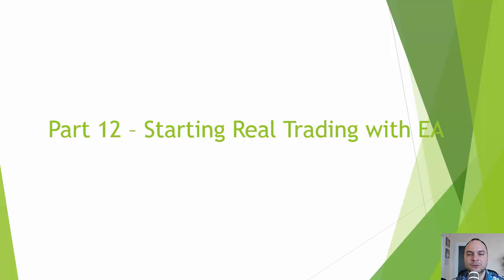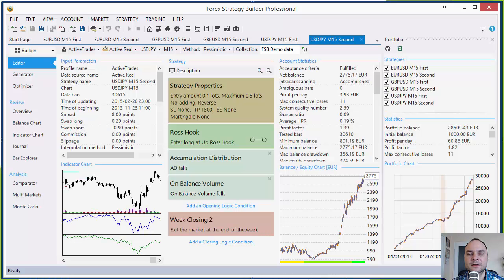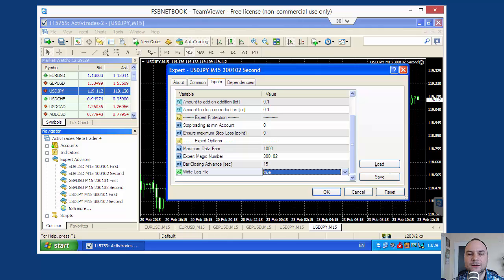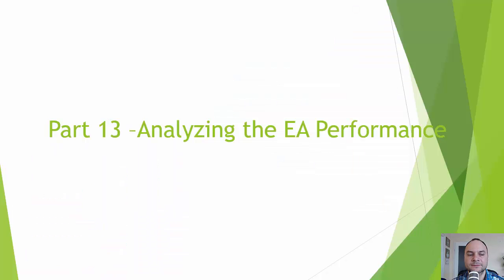Part number 12: Starting real trading with Expert Advisors. In that part, we will create our 6 strategies and I will show you how to analyze the portfolio. Later, we will export these strategies as Expert Advisors and we will start real trading on our trading machine.